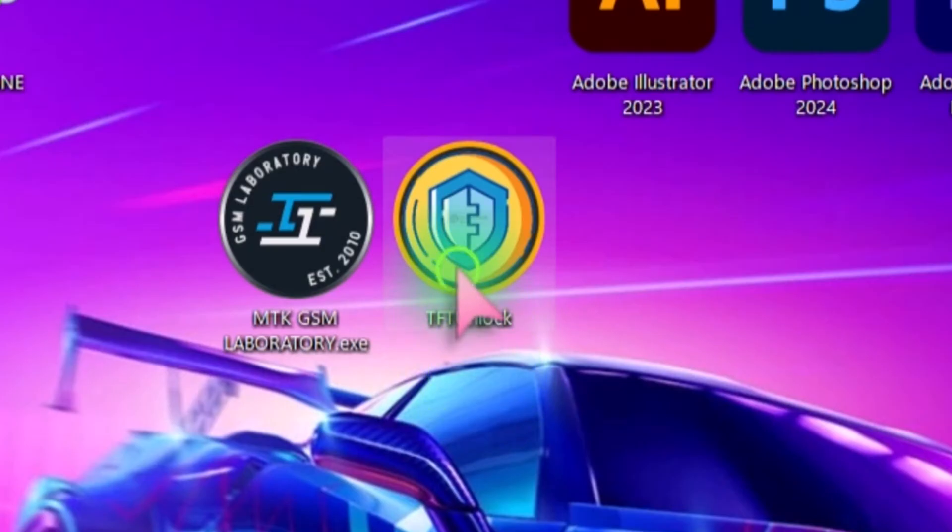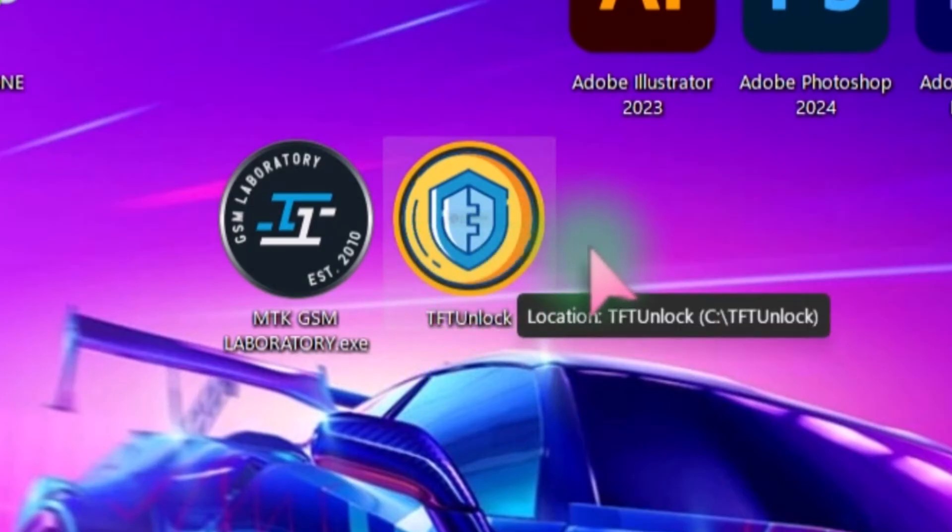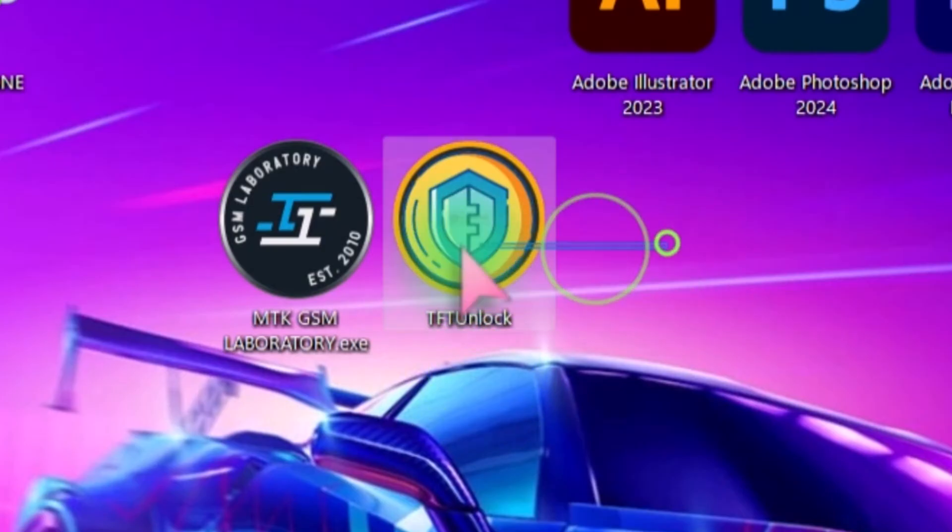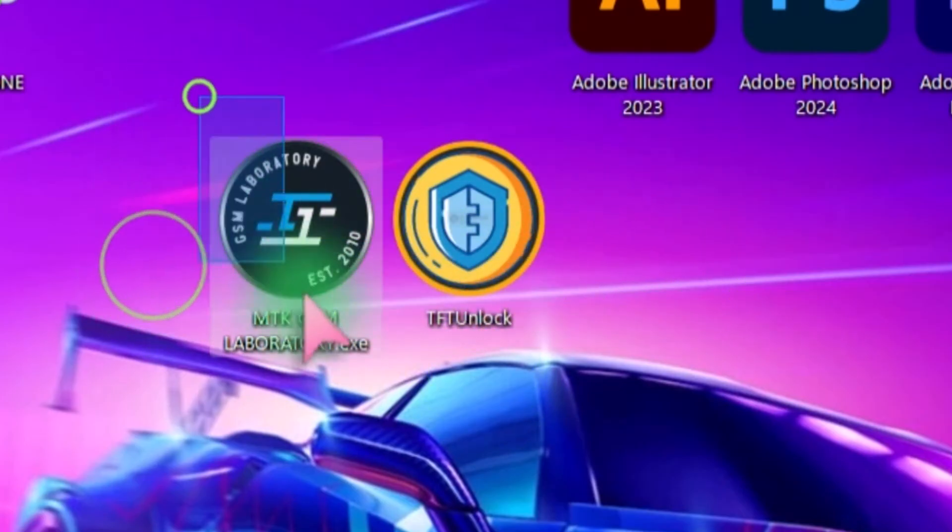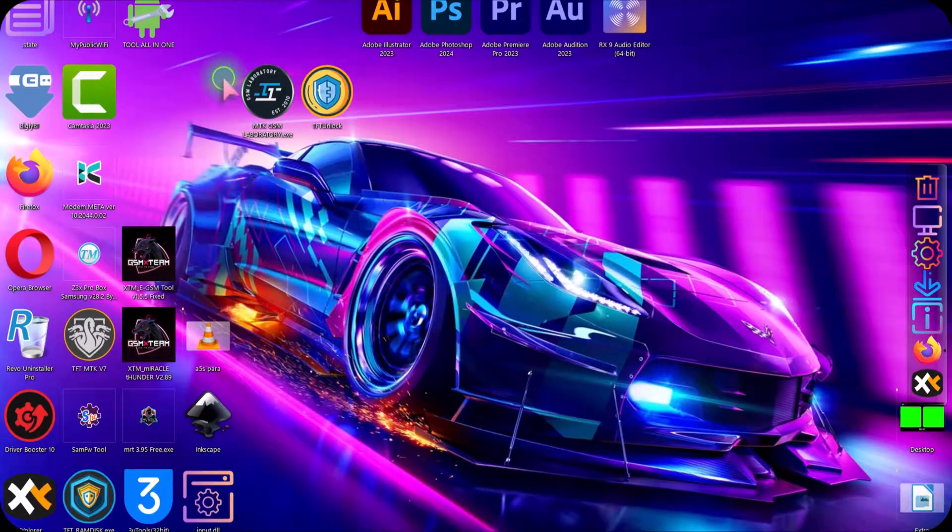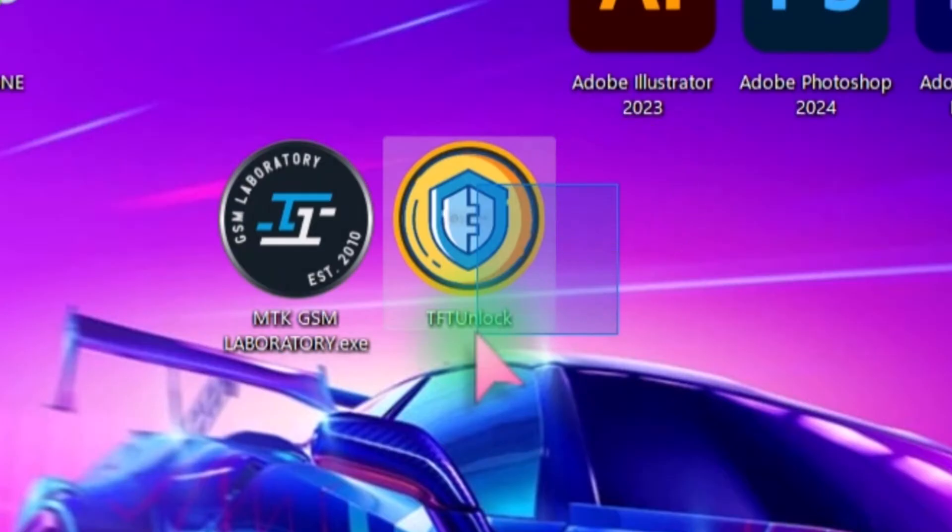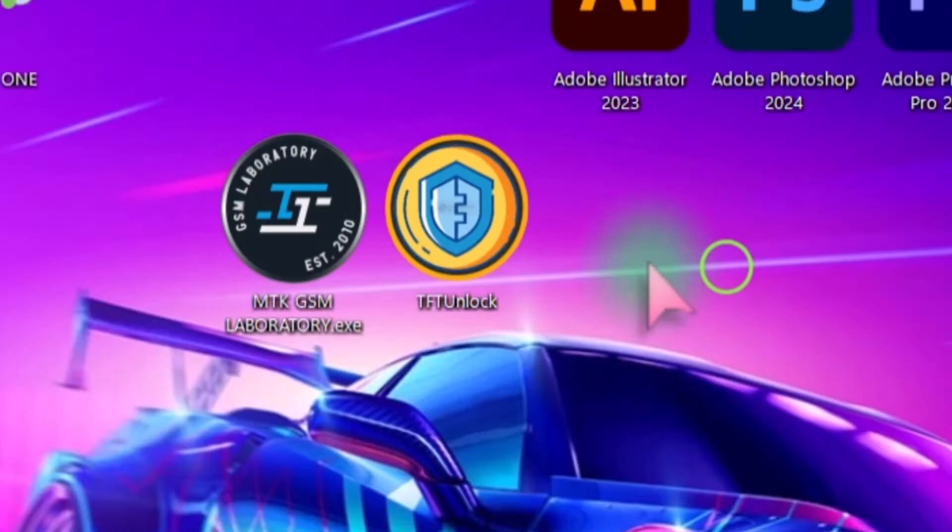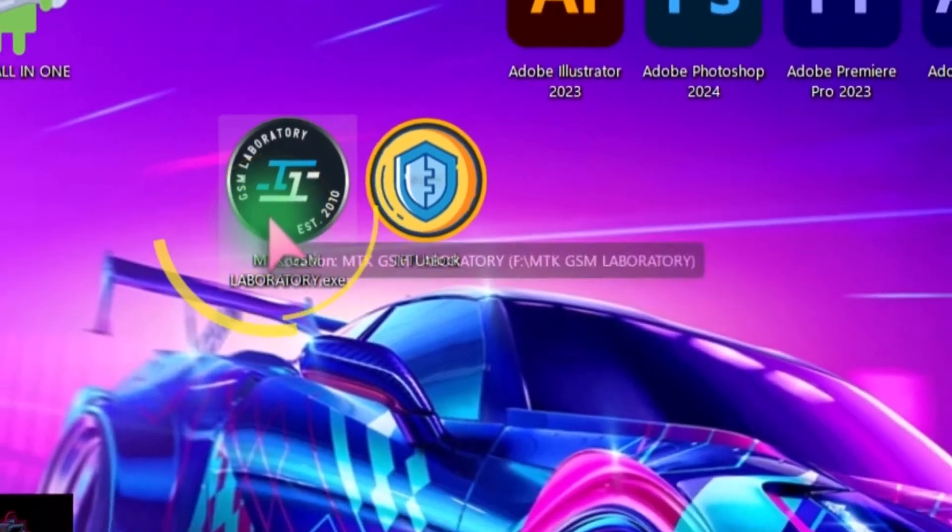We can do this with the TFT Unlock Tool. Both of these tools are free, but this first tool can remove the lock without losing the data, and this TFT tool will unlock by formatting the data. So I am going to use this MTK GSM Laboratory. Double click and open this tool.